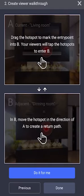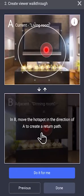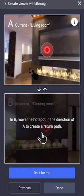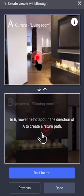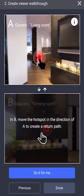Next, you want to position the entry point into the next room by tapping the hotspot and adjusting the viewing angle and where the hotspot is located.